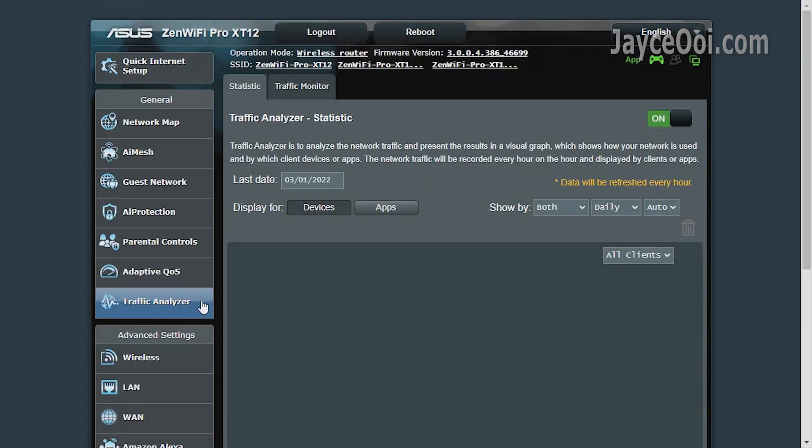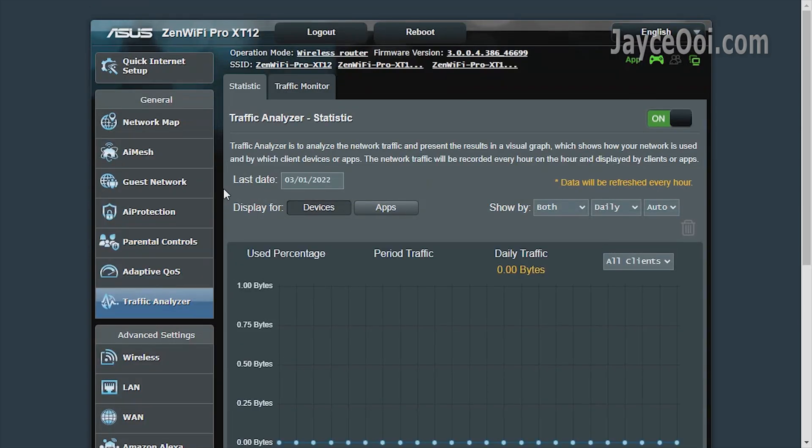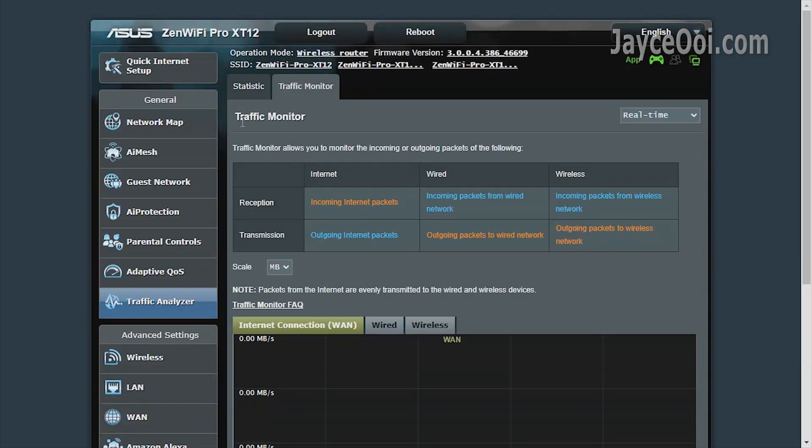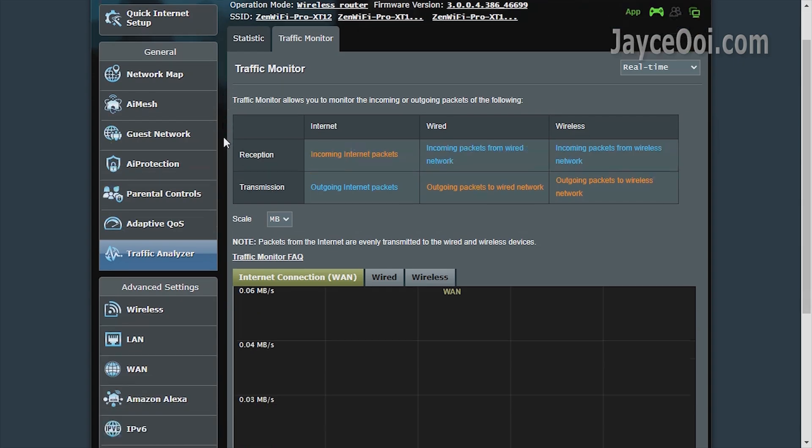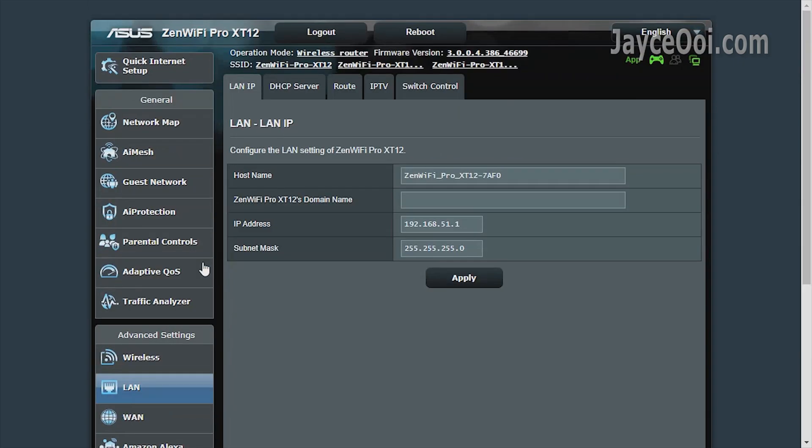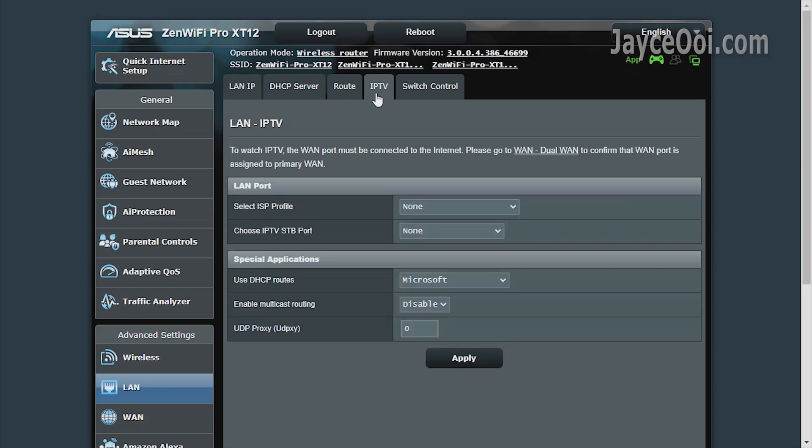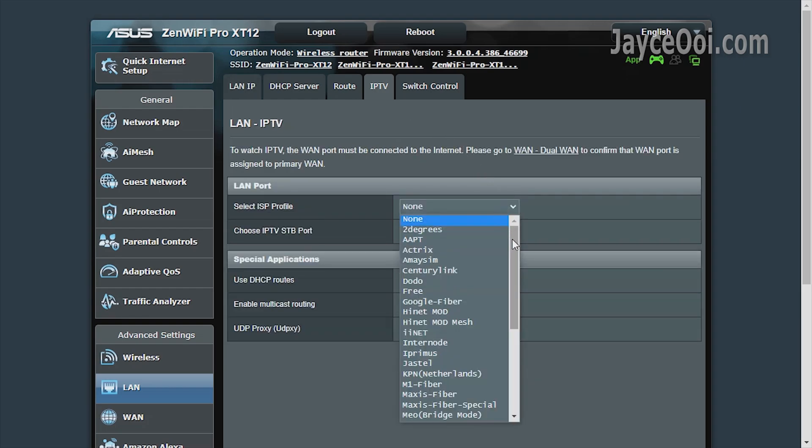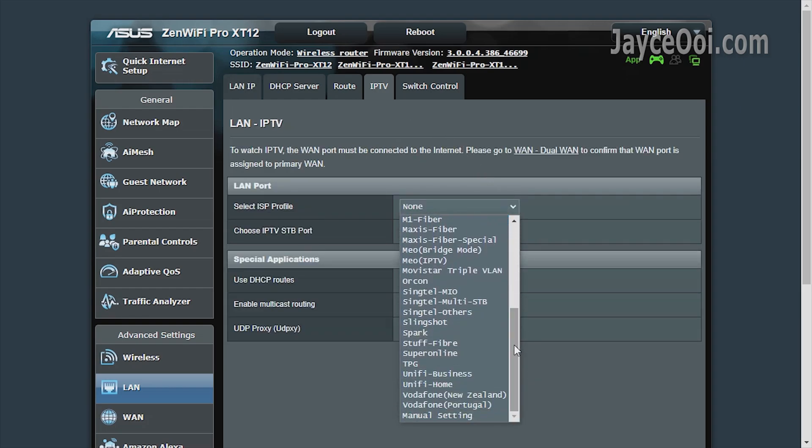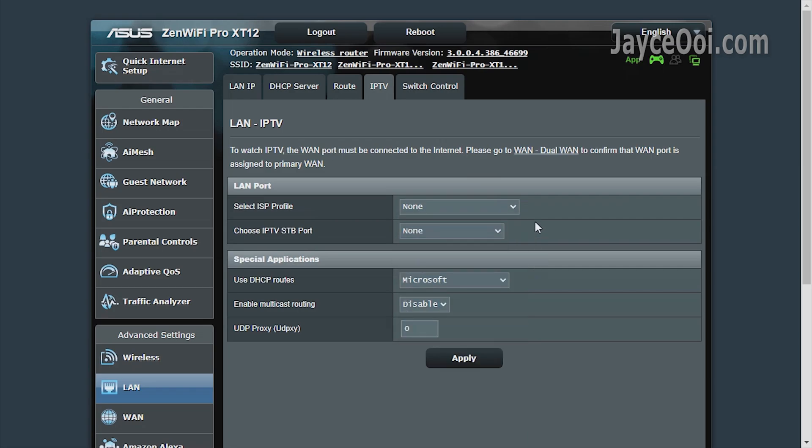Traffic Analyzer is there to help you track the usage and troubleshooting. All right. Here are the advanced settings. For example, VLANs with IPTV support. Multiple ISP profiles there.